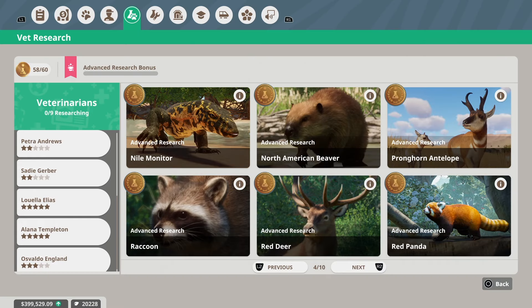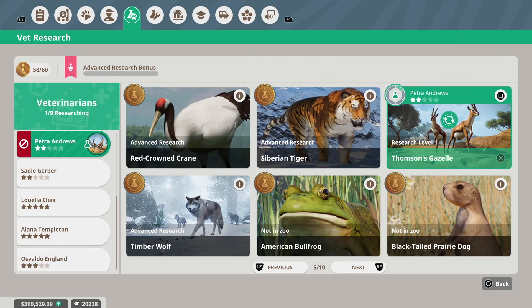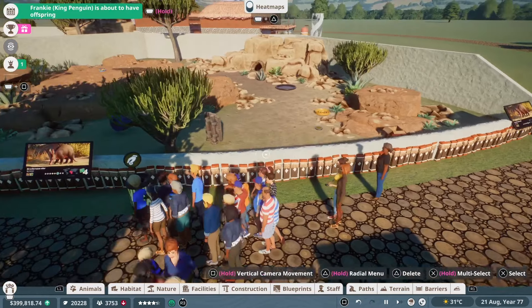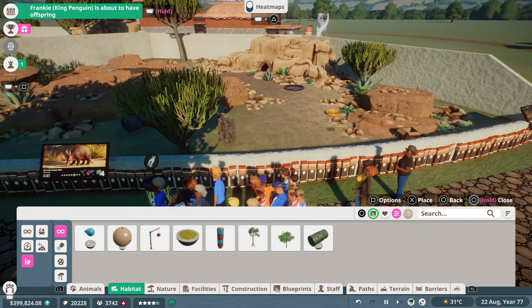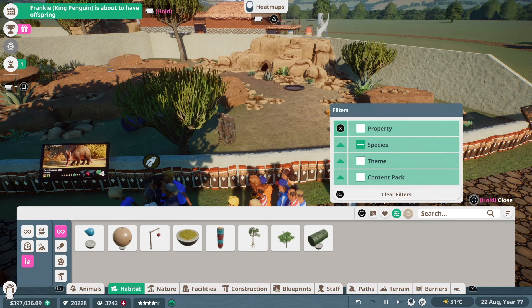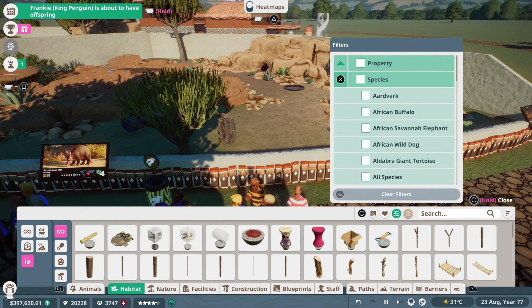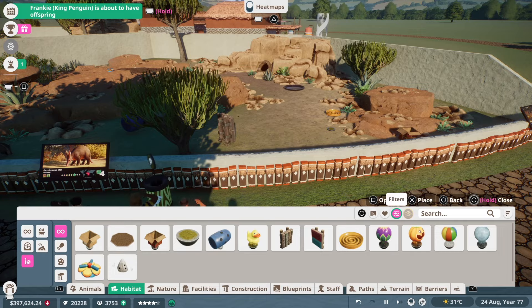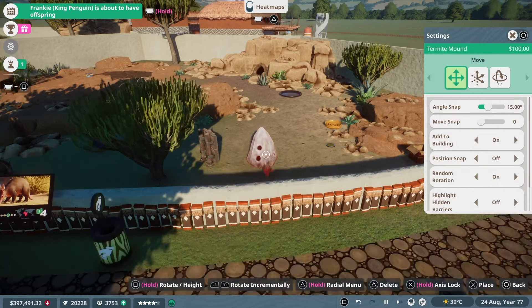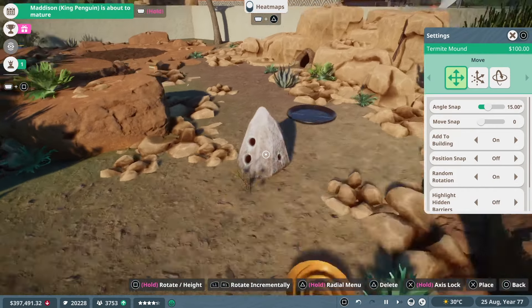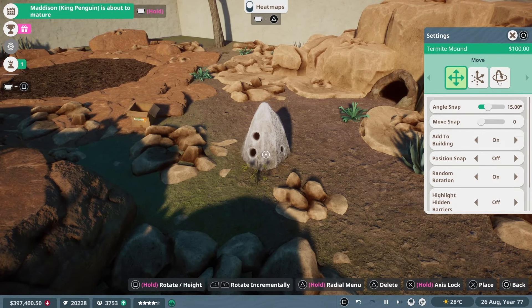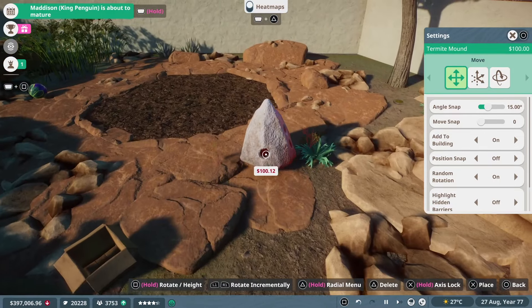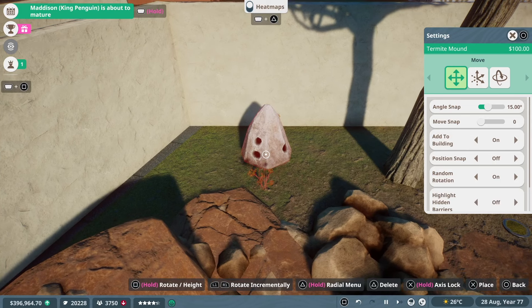It was at this point that I realized that the research for our aardvarks was complete, which meant that I'd unlock the little termite mound. So we're going to pop those in their habitat because I feel like it's an essential piece of enrichment for these guys. It's like having anteaters without a similar structure. They need this kind of thing because it is the most natural way for them to feed. So I'm going to pop a couple of these termite mounds in here for our adorable little aardvarks to feed from.